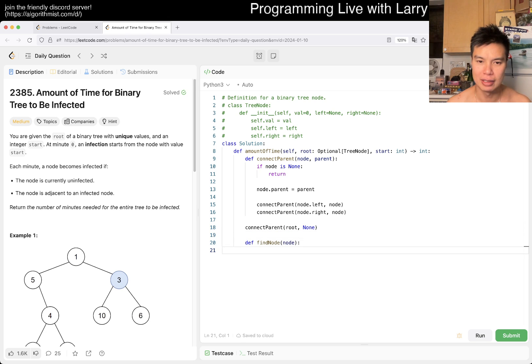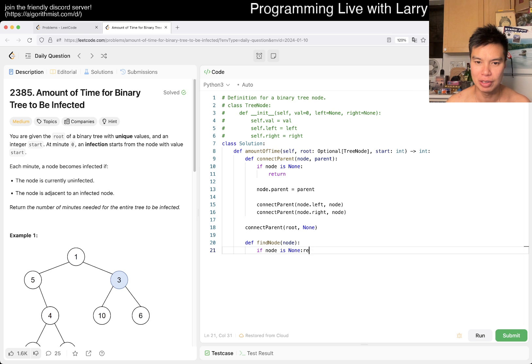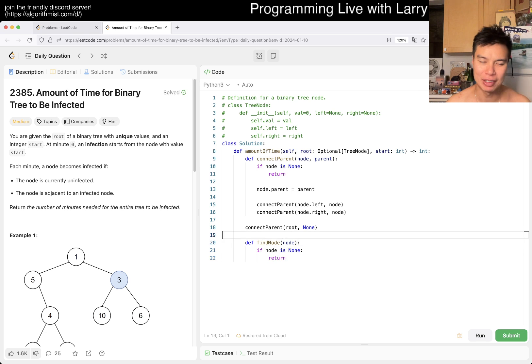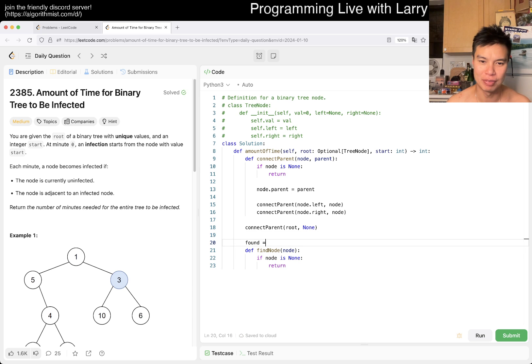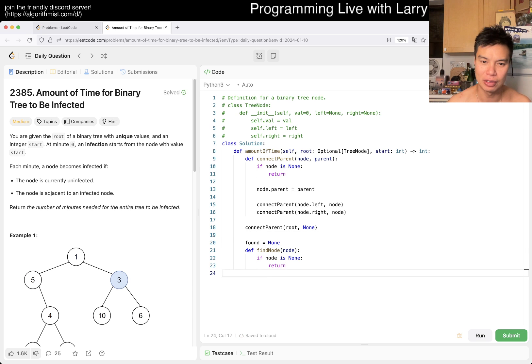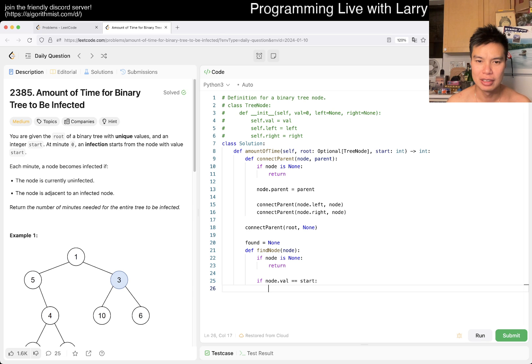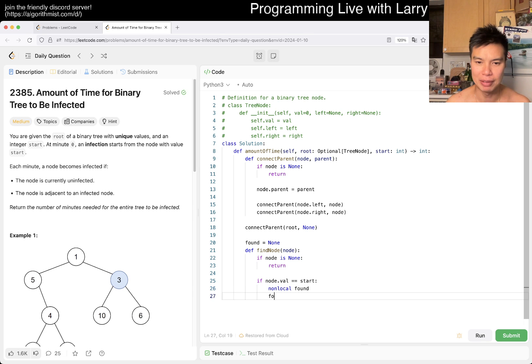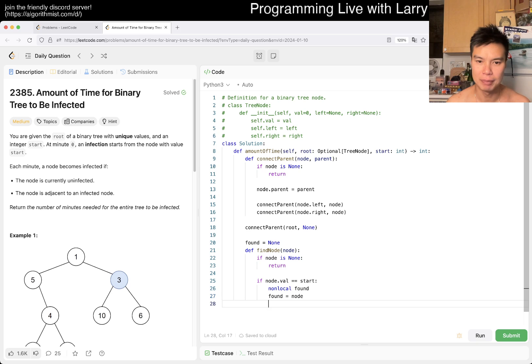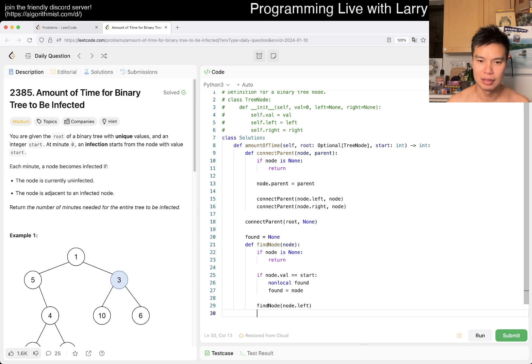Then find_node: if node is None we return. Maybe I'm just a little bit lazy so I'm going to do found_node in a nonlocal thing. If node.value is equal to start, then we want to update found to node. Otherwise we find_node of node.left, node.right.